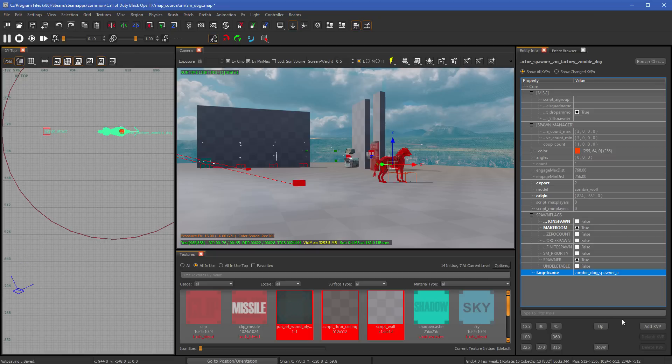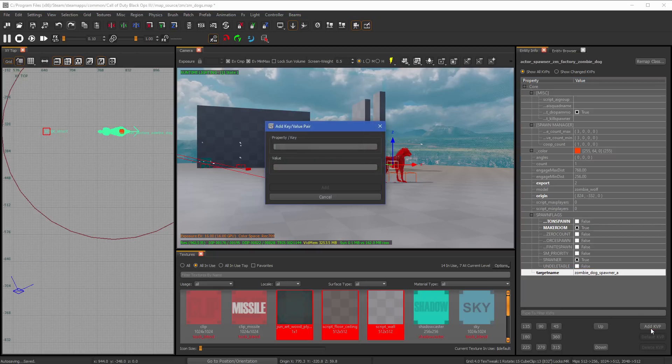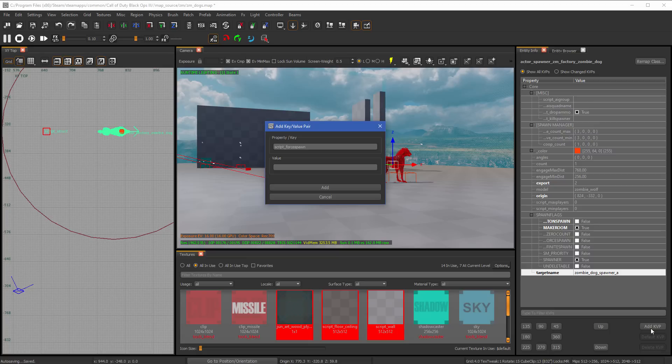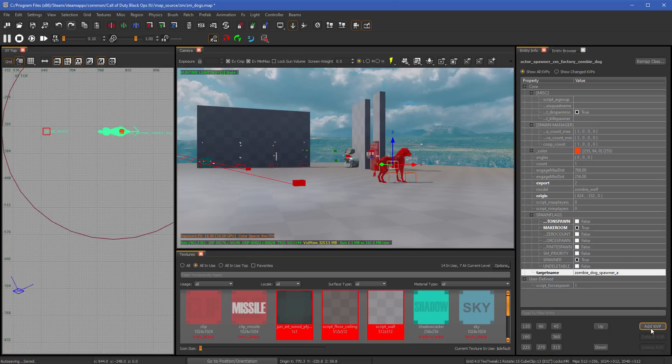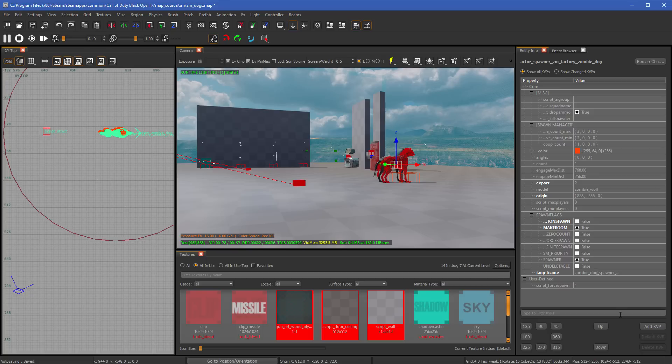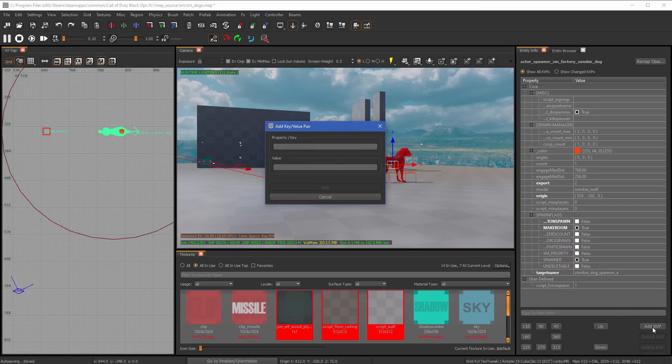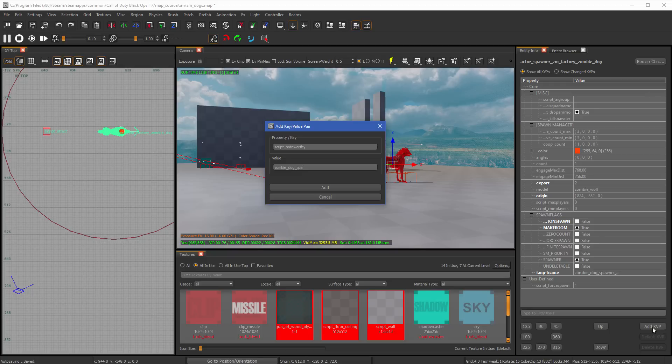Then what we're going to do is we're going to add in some KVPs. The first one is going to be script, and this is going to be force spawn. What this is going to be is it's just going to force the dogs to spawn when the dogs are supposed to spawn. We're going to put in a value of one, which is true in the language. Oh, and don't hit space bar. One is true. Zero is false. And then we're going to just add one more script. It's going to be script_noteworthy. And this is going to be called zombie_dog_spawner. And this must be called zombie_dog_spawner.